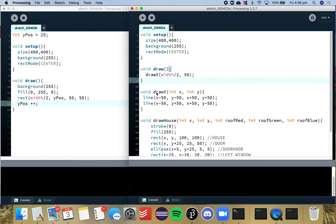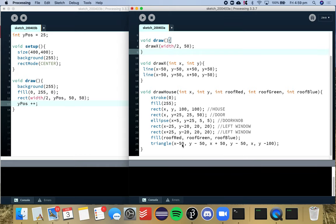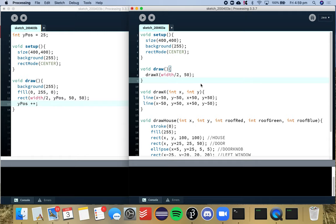So what I have is I have my draw x method here and I have my draw house function here that I've just directly copied from the week three workshop and we don't want to make any changes to our functions here which is quite easily done.